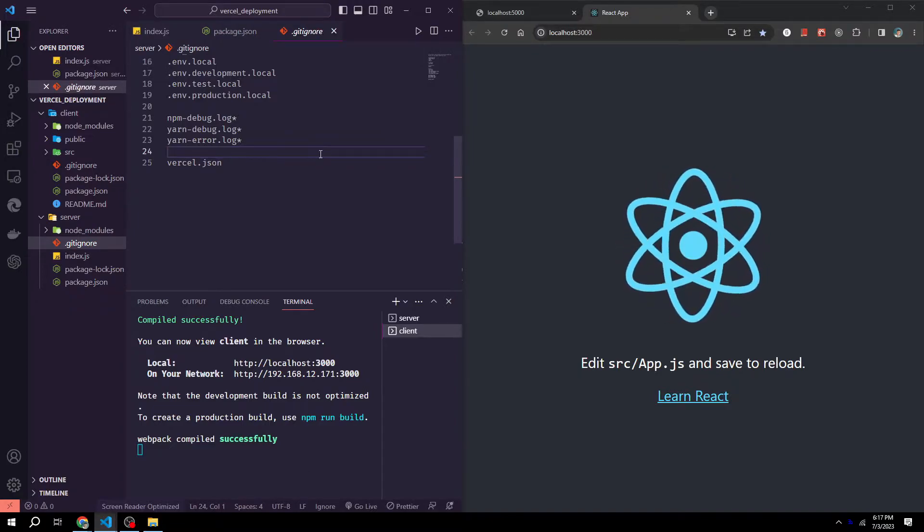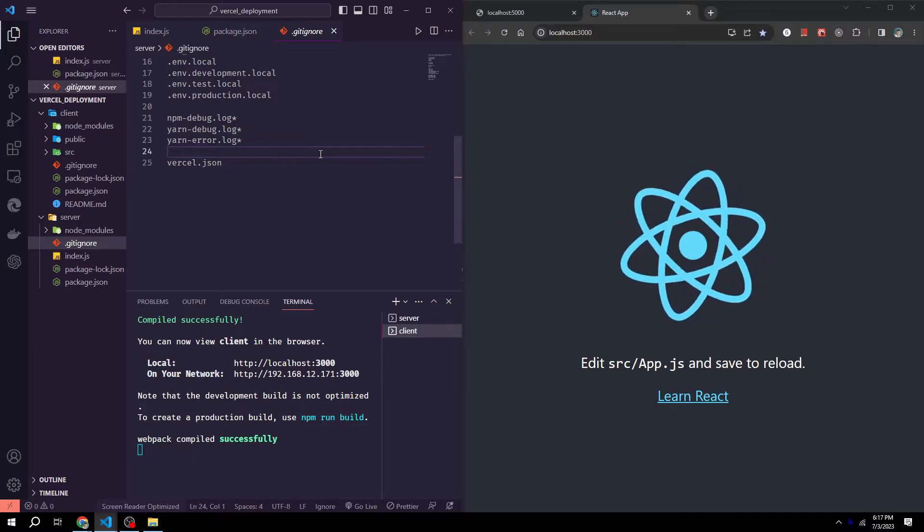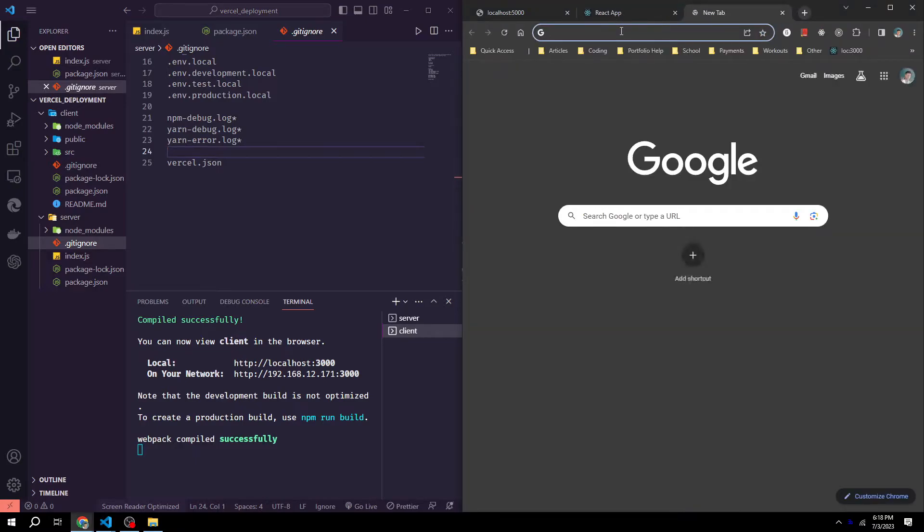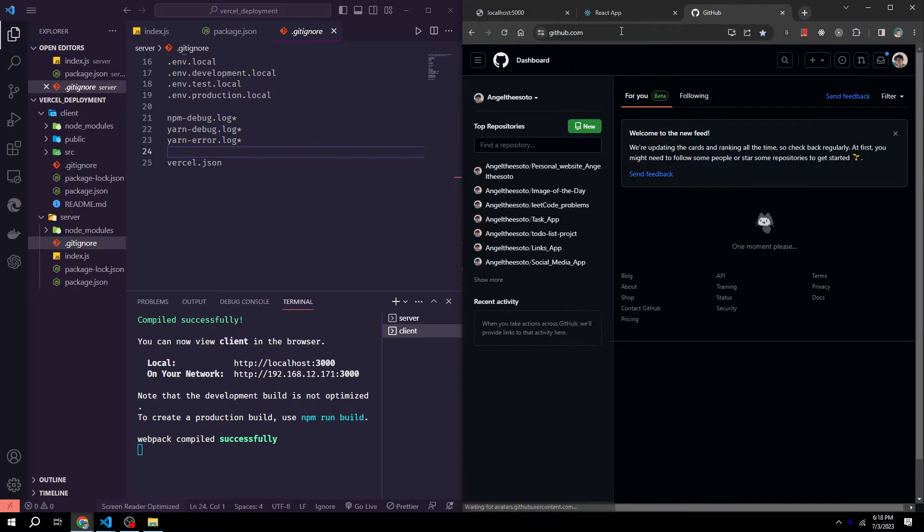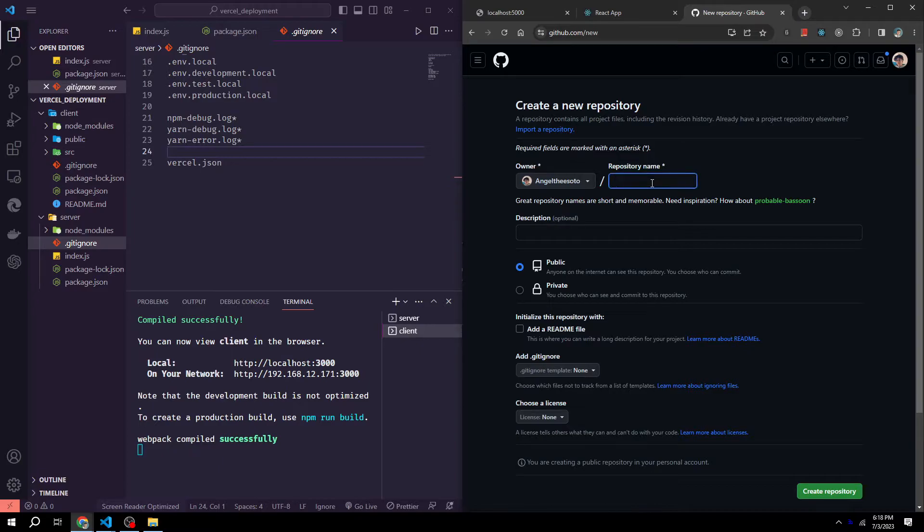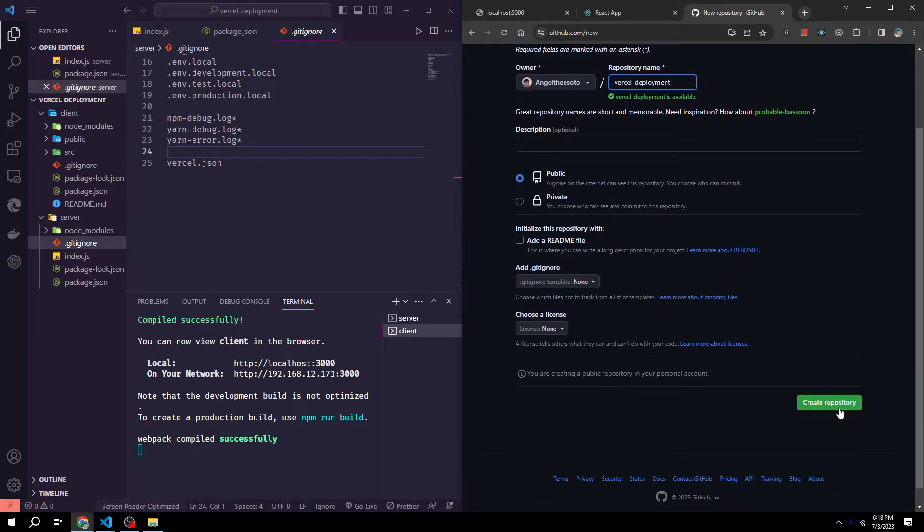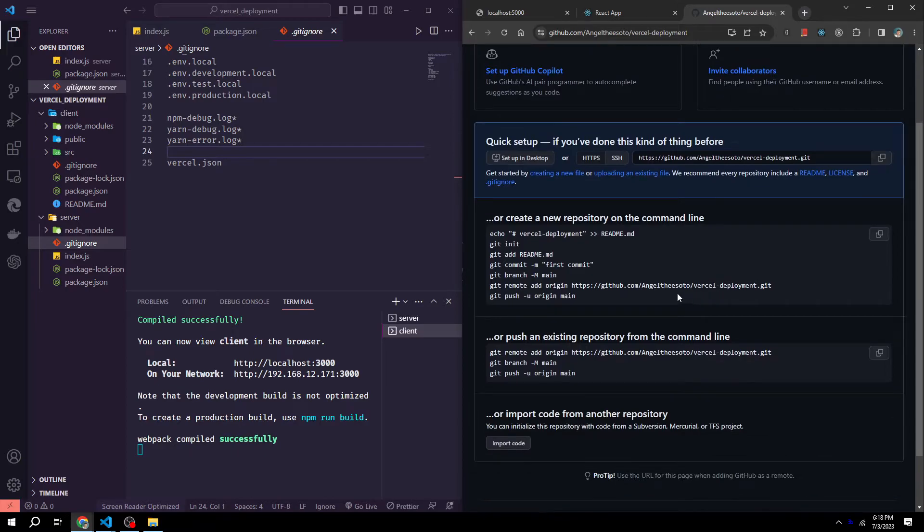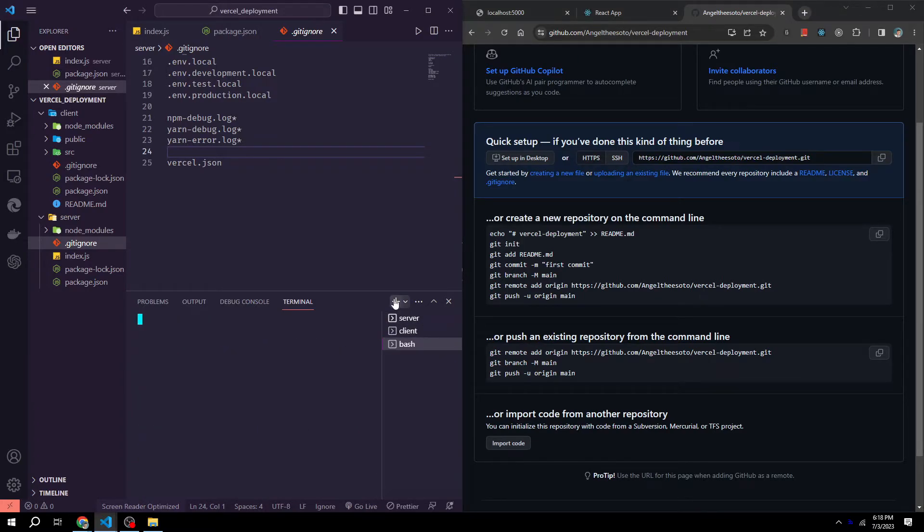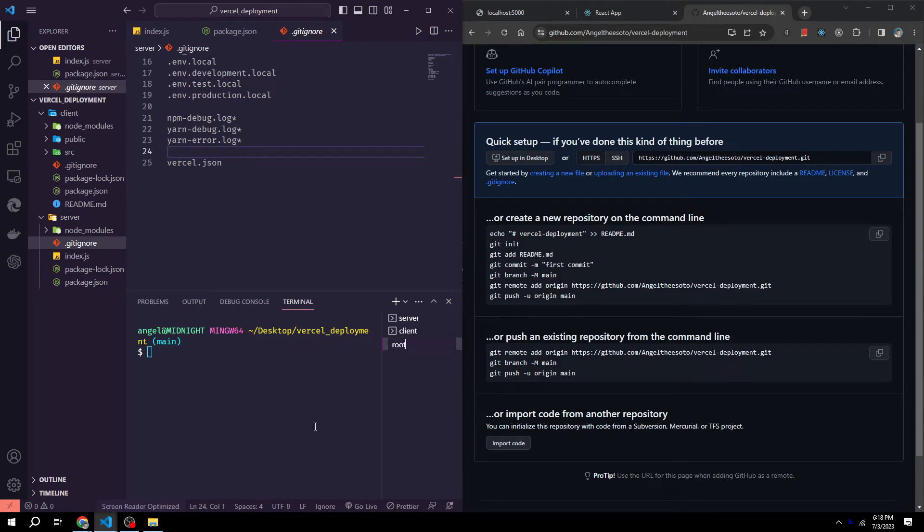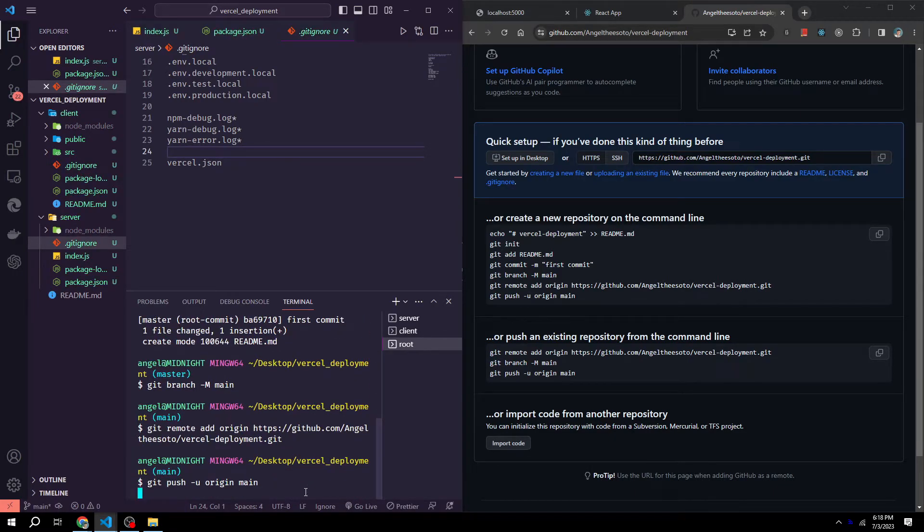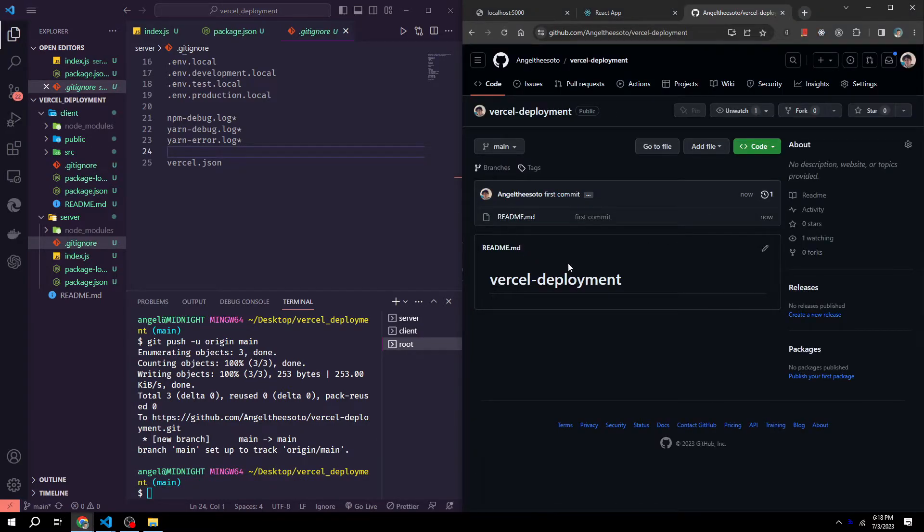Now we're going to work on the backend deployment. So what we first want to do is go to GitHub. We want to create a new repository. And for simplicity's sake, I'll call this Vercel deployment. We could create the repository. We could copy this code right here and then open up a new directory. Rename this to root and paste in the code. Then we could just refresh our GitHub and we can see we now created our repository.